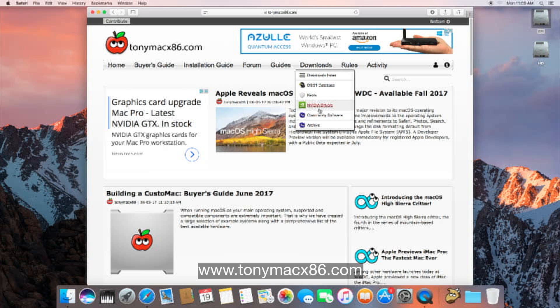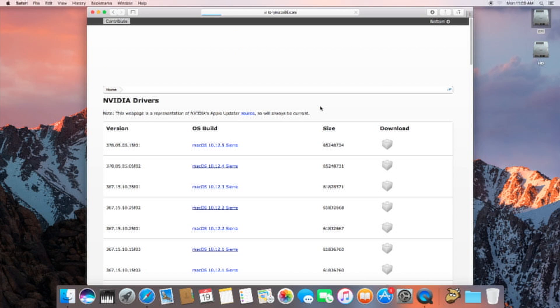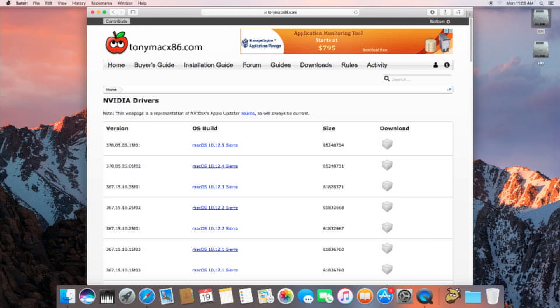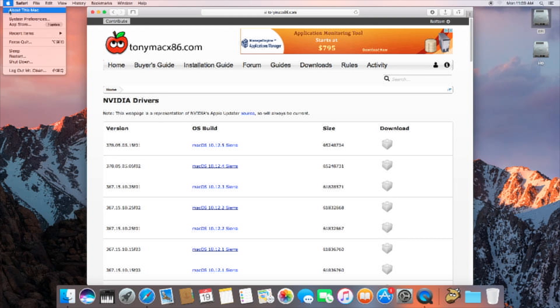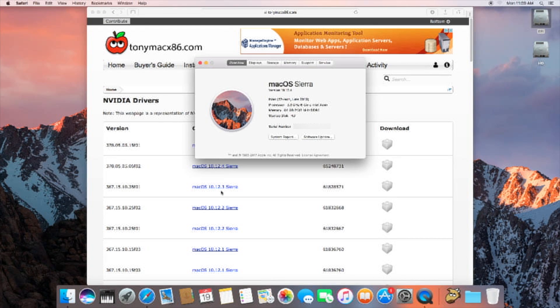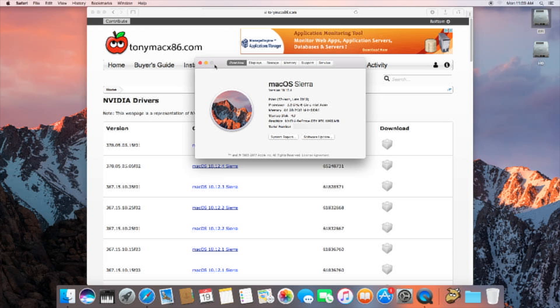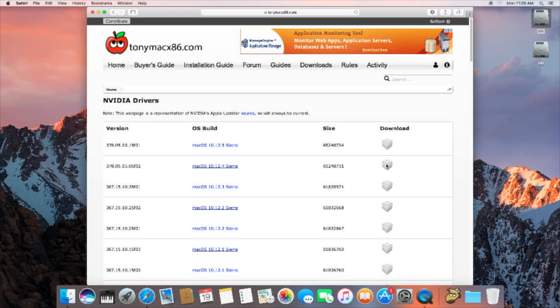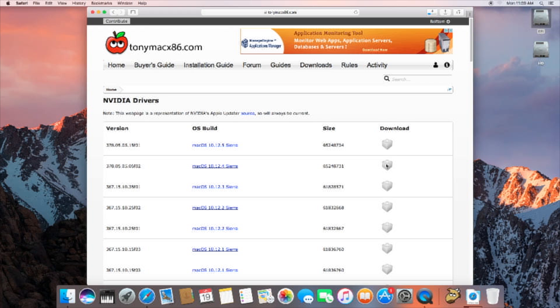They have it all categorized nice and neat for you. Which version? Good question. About this Mac... 10.12.4. We didn't do the update yet, so let's go ahead and grab macOS 10.12.4 Sierra. Download that NVIDIA web driver for this version.